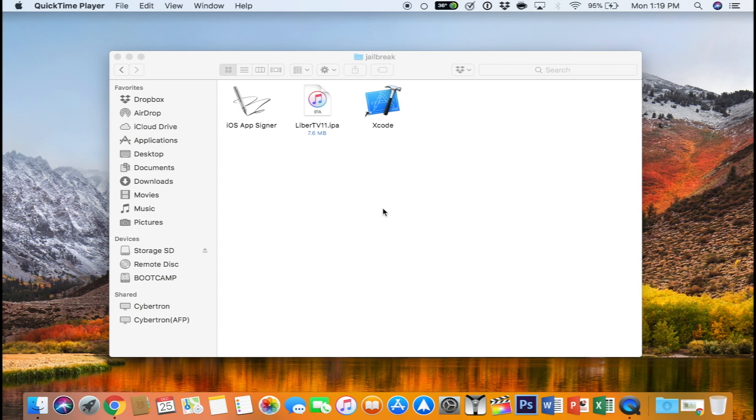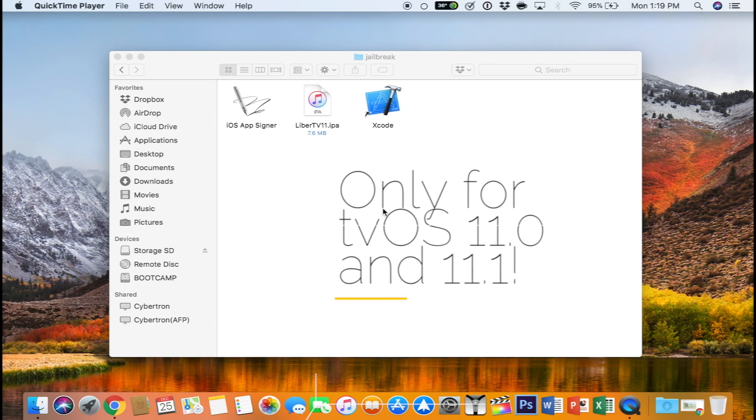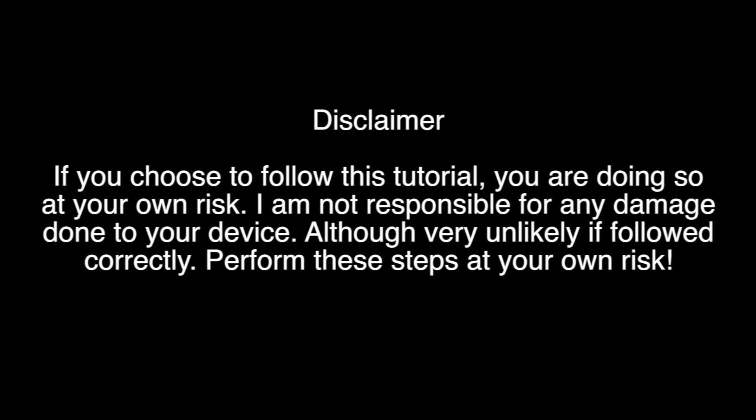What's going on everyone, in this video I'm going to show you how to jailbreak the Apple TV 4 or 4K on tvOS 11.0 or 11.1.